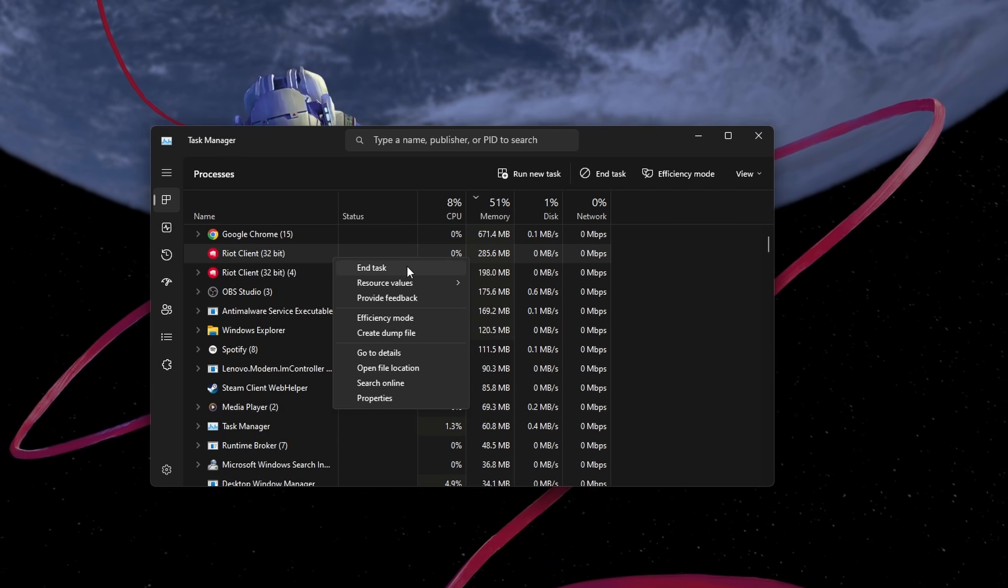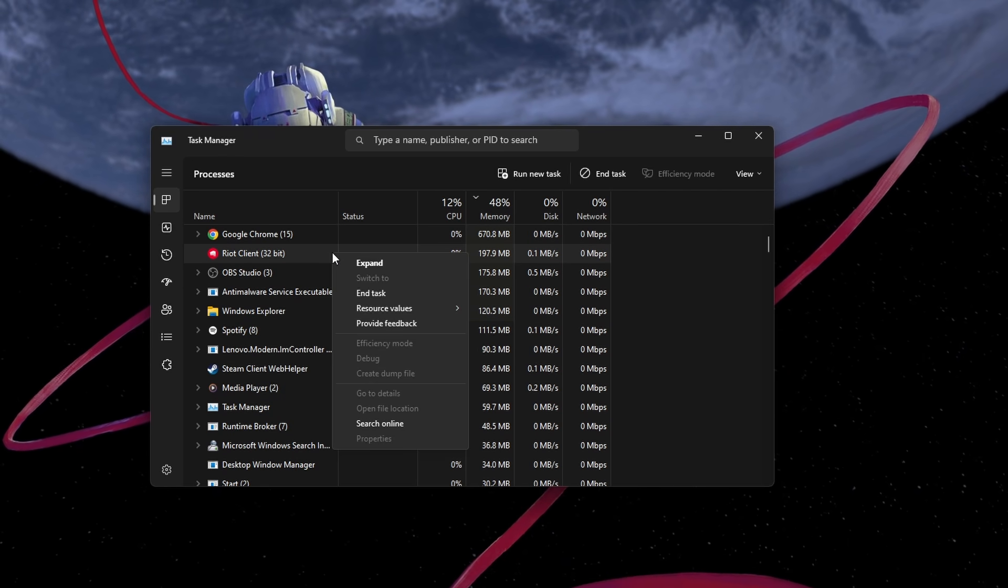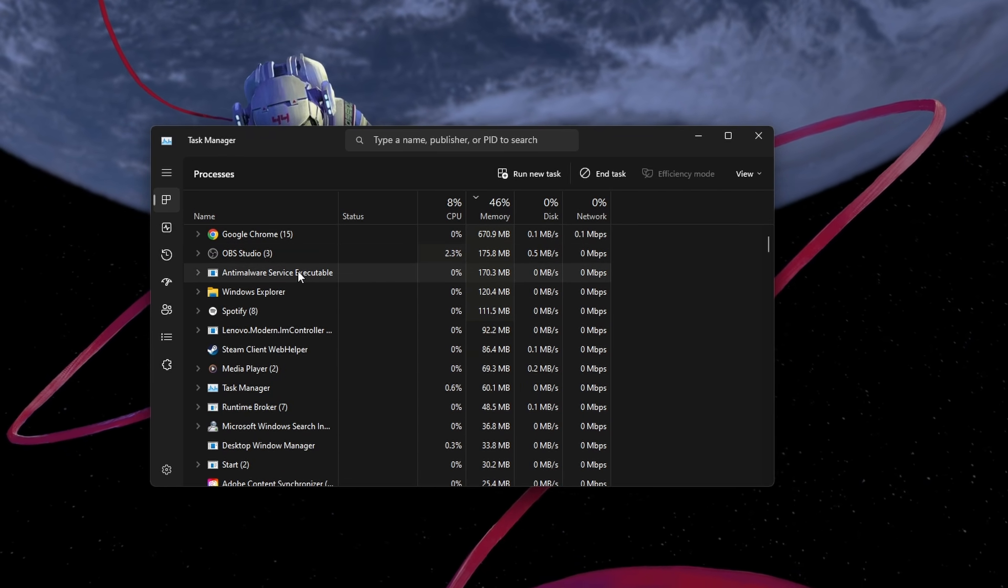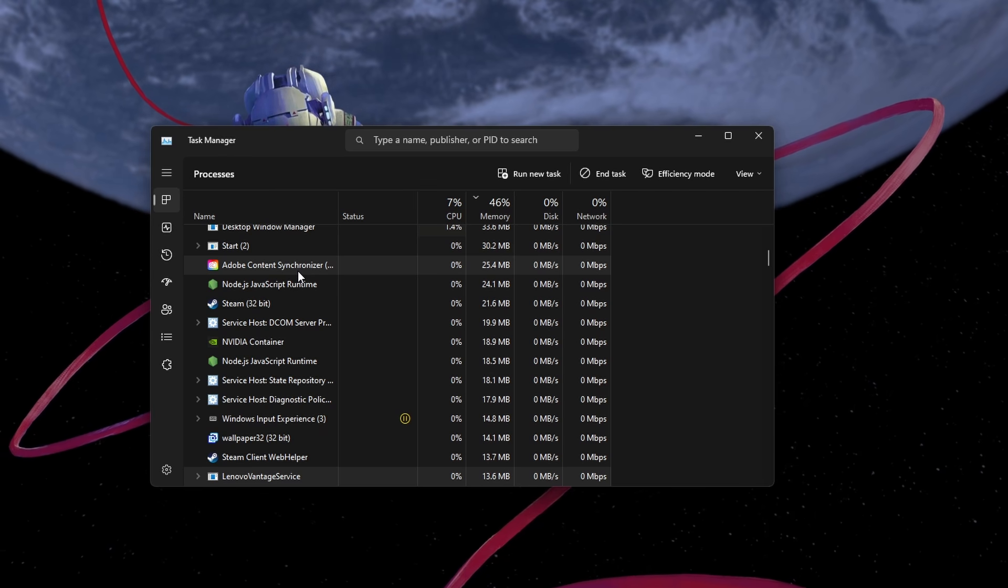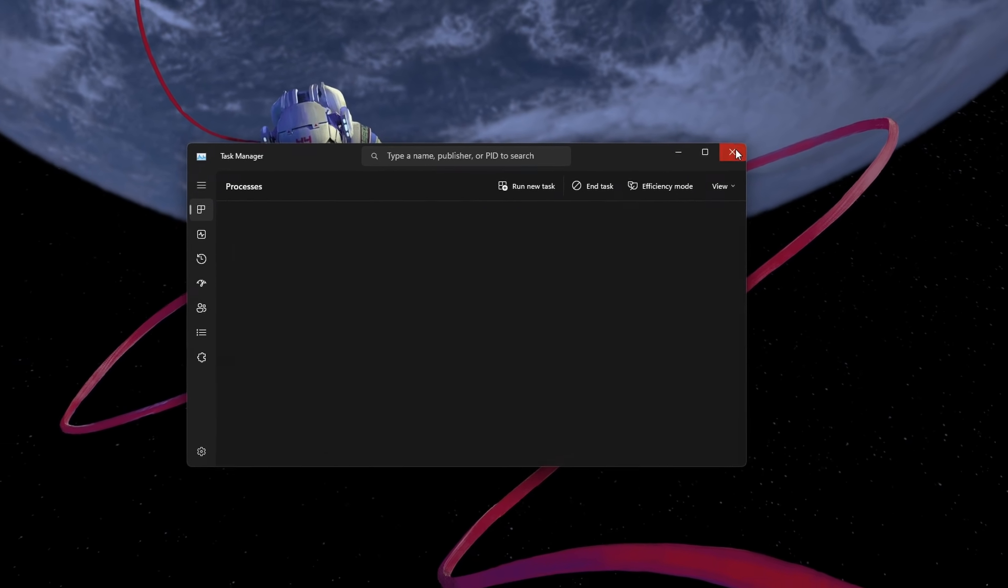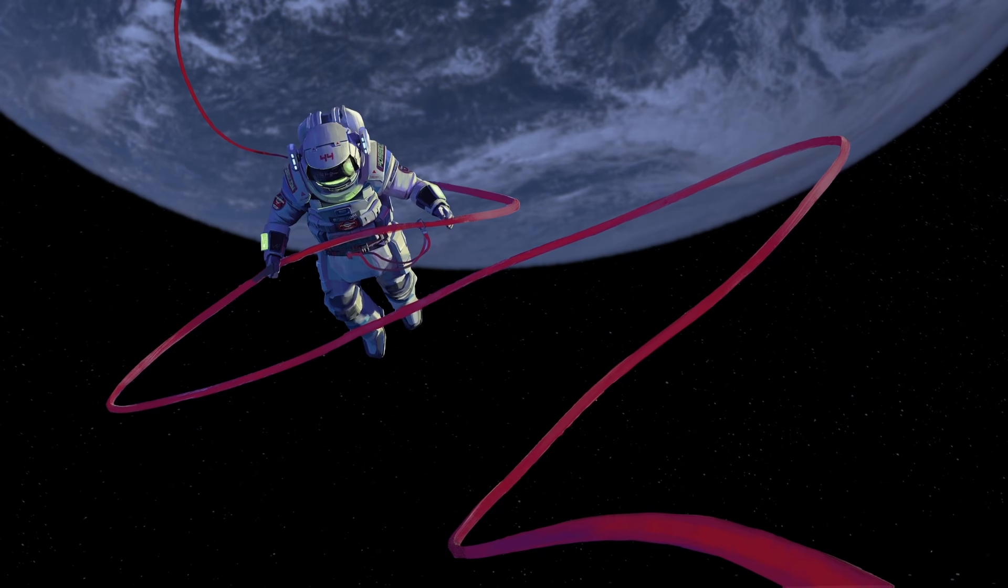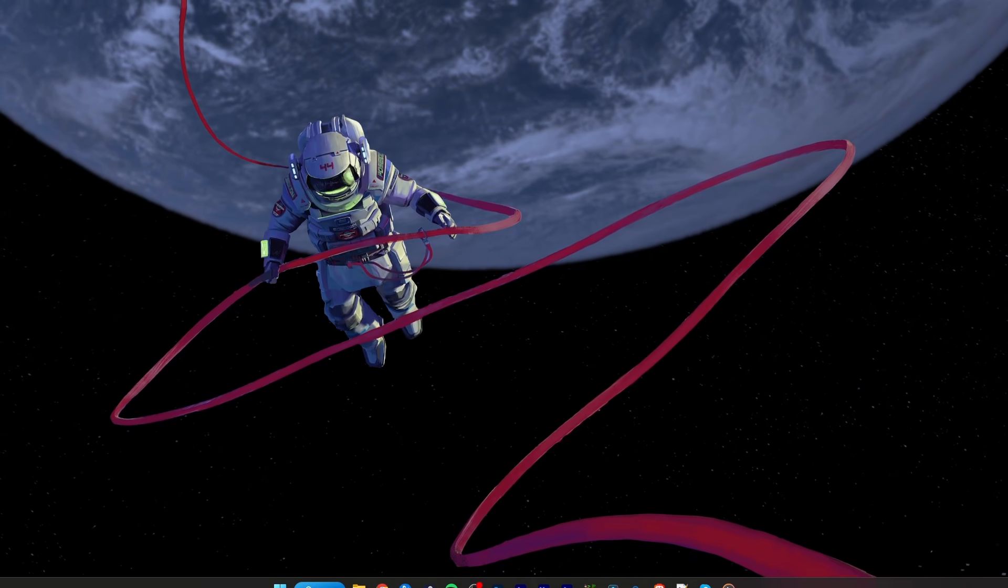find and close all Riot related processes such as RiotClientServices.exe and the League of Legends process. You can then restart the Riot client and try logging in again.